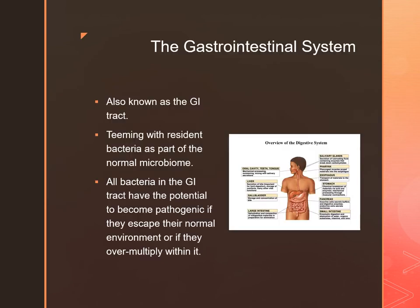If you remember from anatomy and physiology, the GI tract is an open hollow tube that begins at the mouth and terminates at the anus. There are normal commensal microbes that live in this GI tract, as well as transient microbes that we ingest from food and fluids. Hydrochloric acid in the stomach helps keep these transient microbes in check, as do enzymes in the mouth.